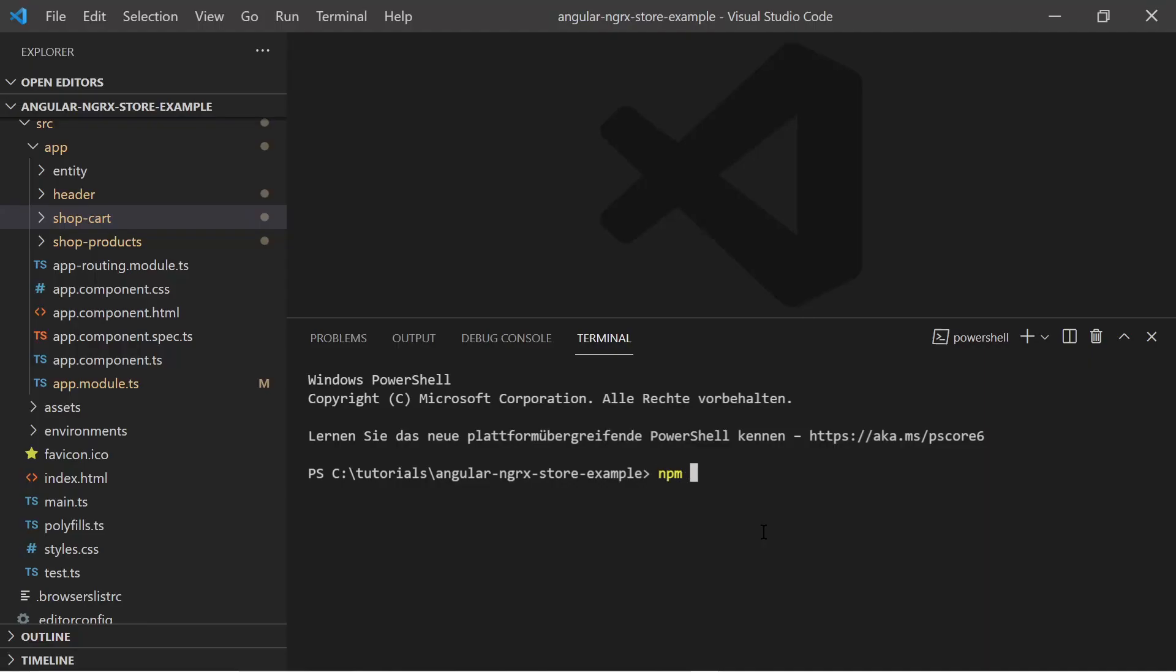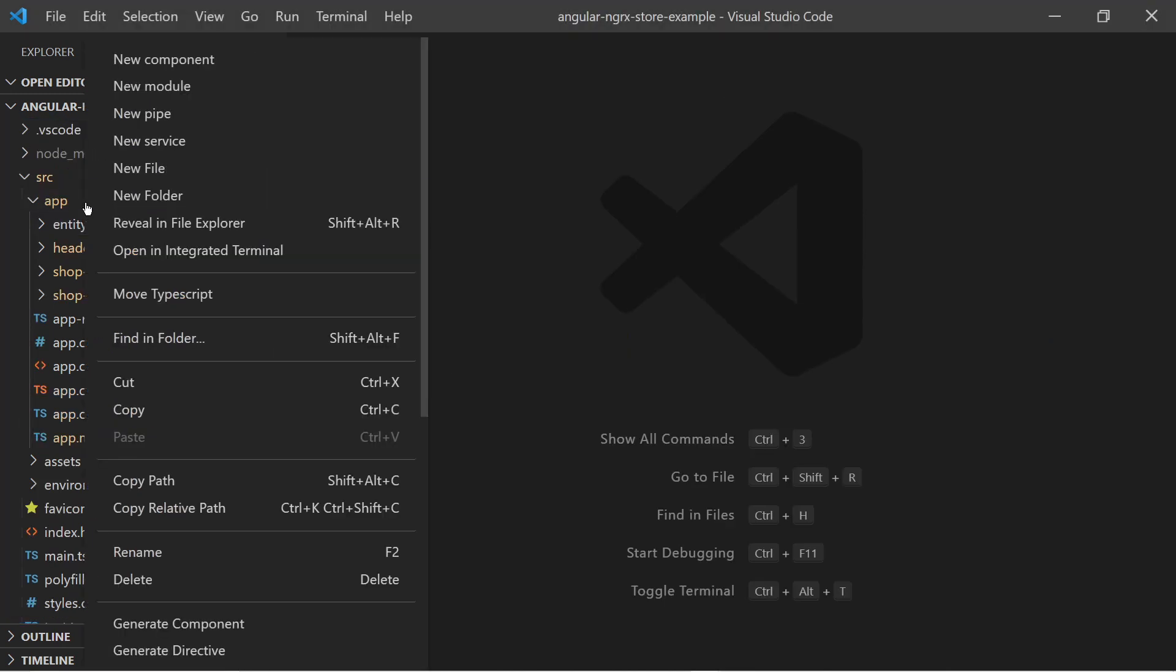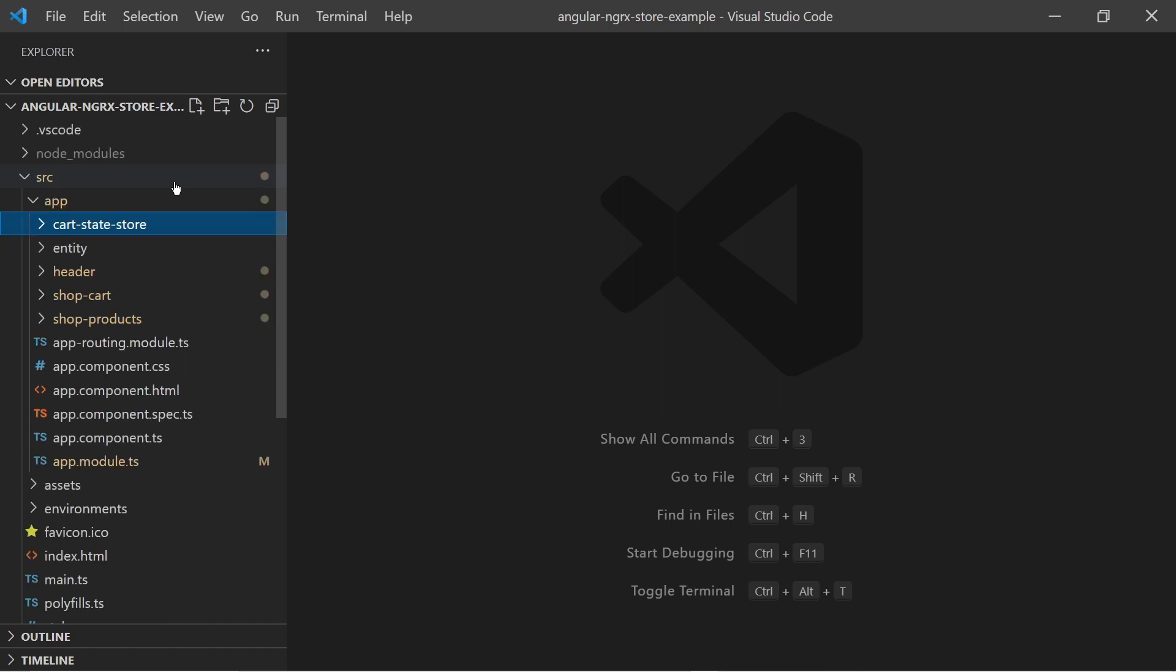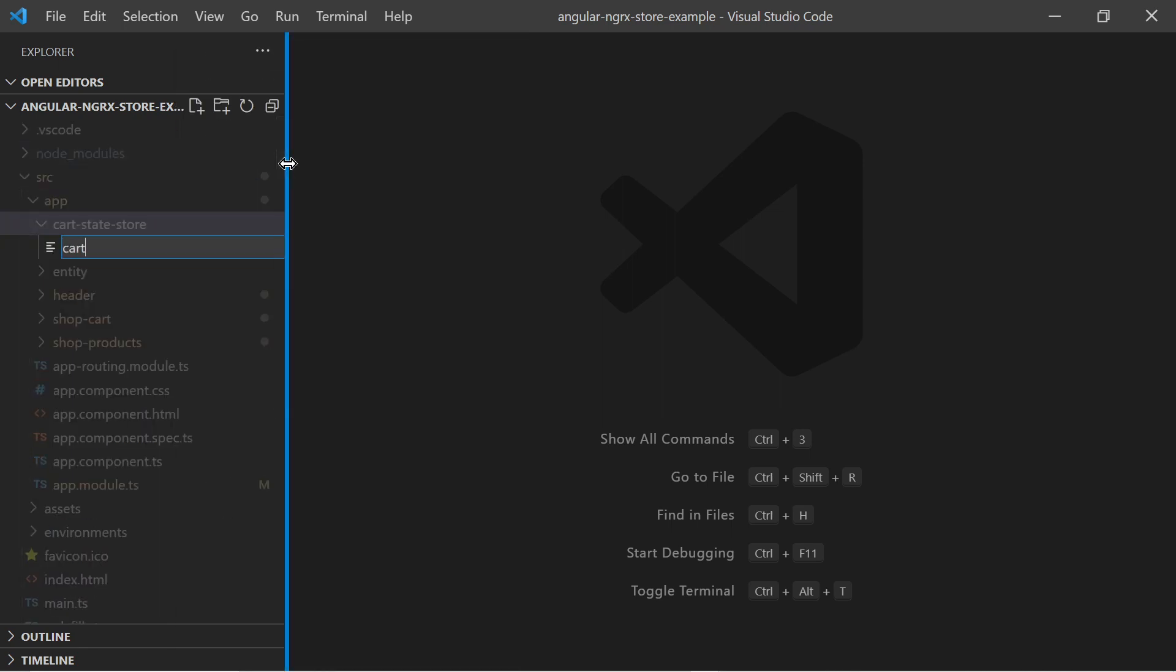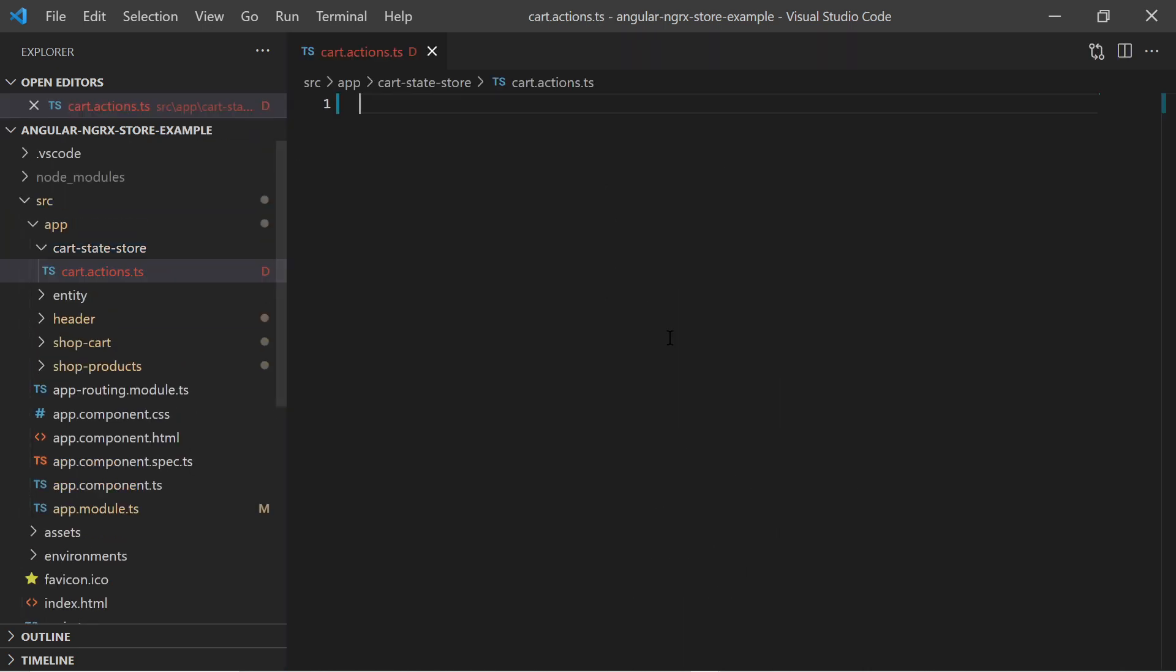Now it is time to install the ngrxStore package via npm. After installing it I create a TypeScript file where I will define my actions. An action is created by using the createAction function of the ngrxStore library. It requires at least the name of the action.